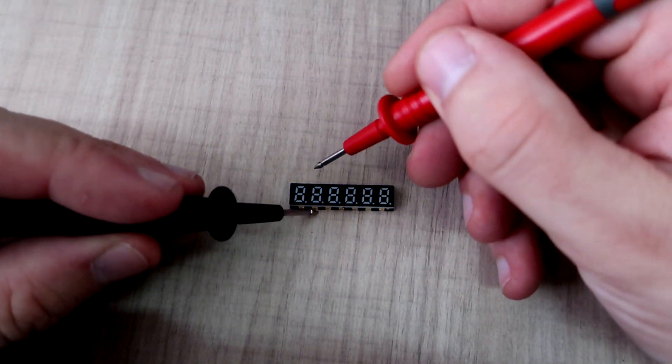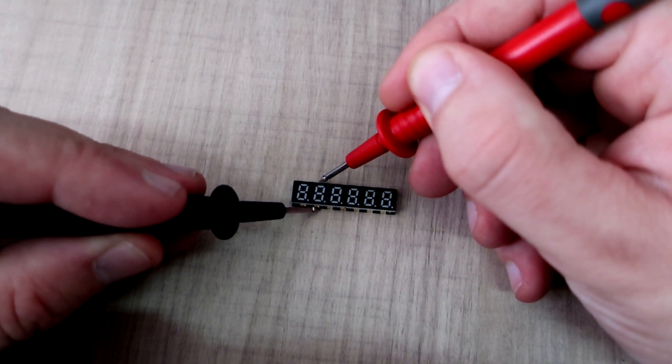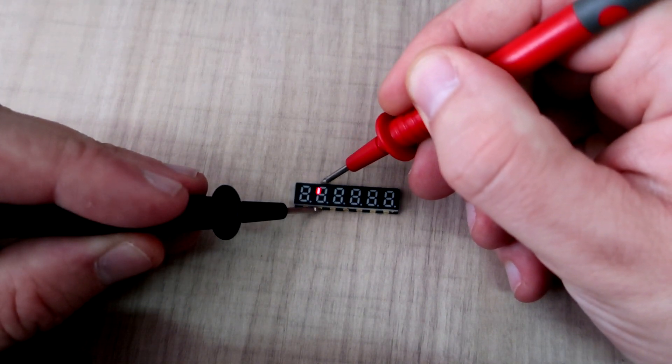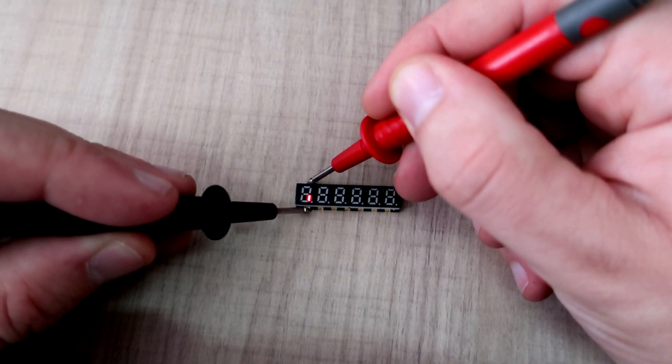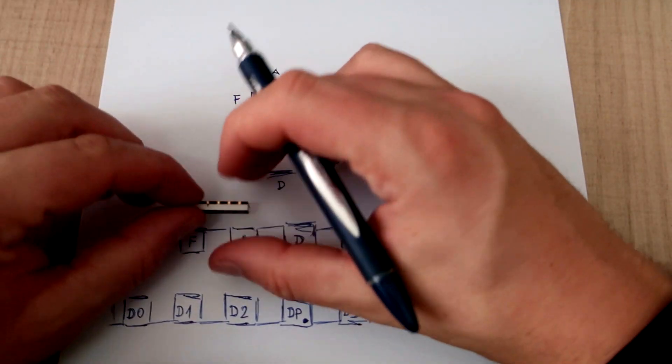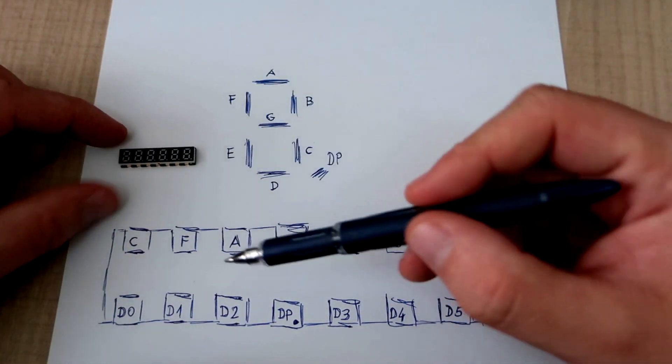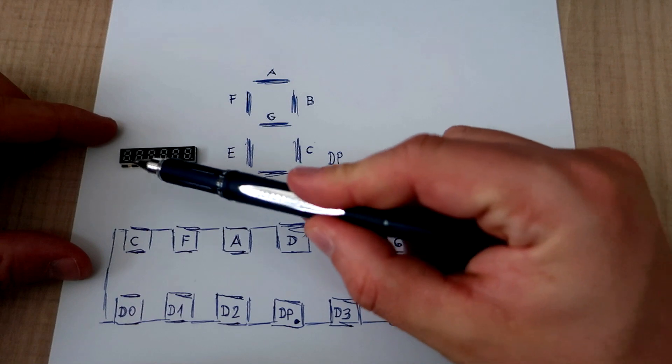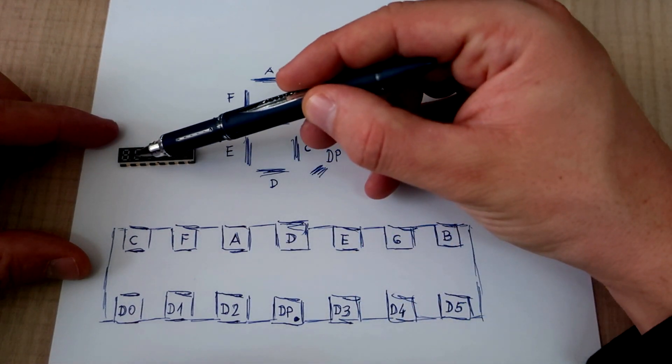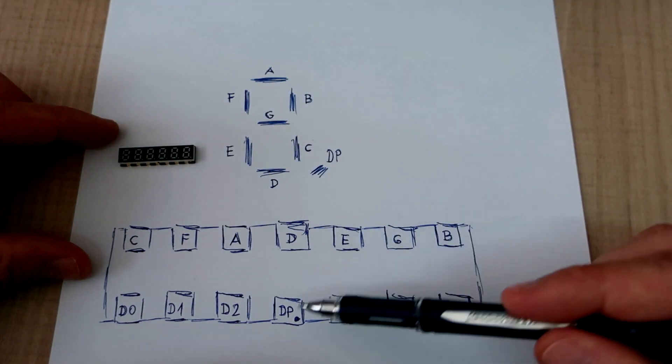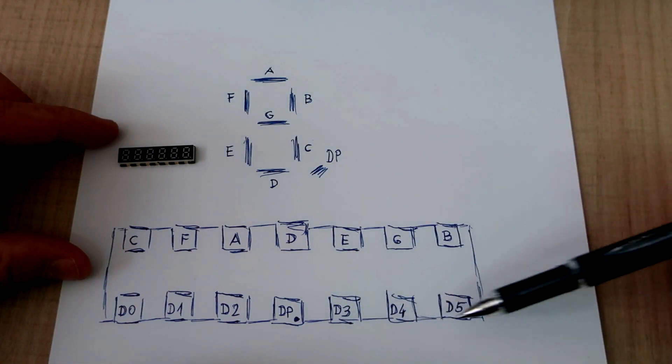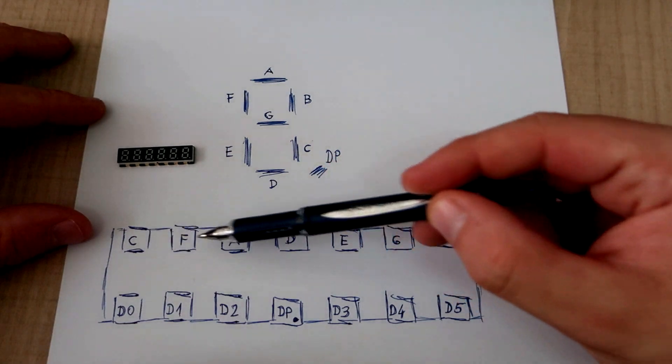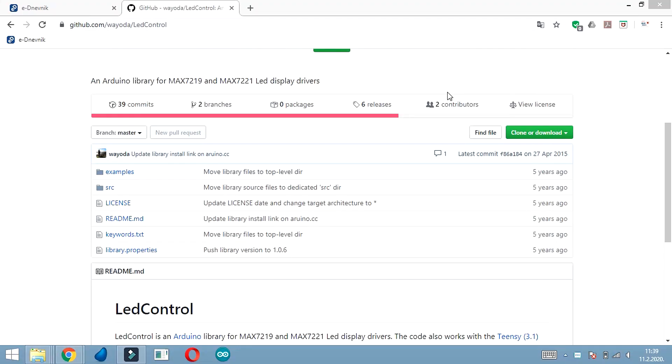This chip needs a minimum of 4 volts to run and a maximum of 5.5 volts - keep that in mind before connecting. I used a multimeter to identify all pins on the seven-segment display. I wrote them down and here they are. The bottom side of this display is used for mostly digits, and the upper side is used for segments.